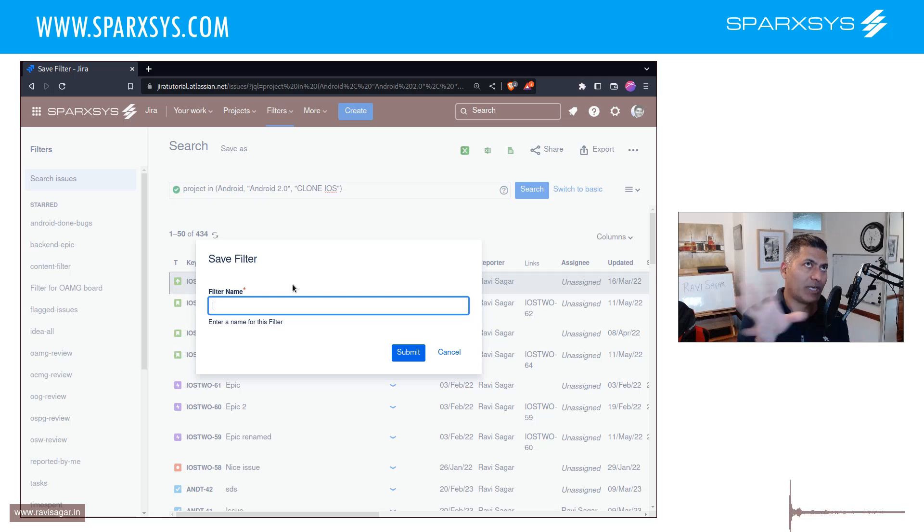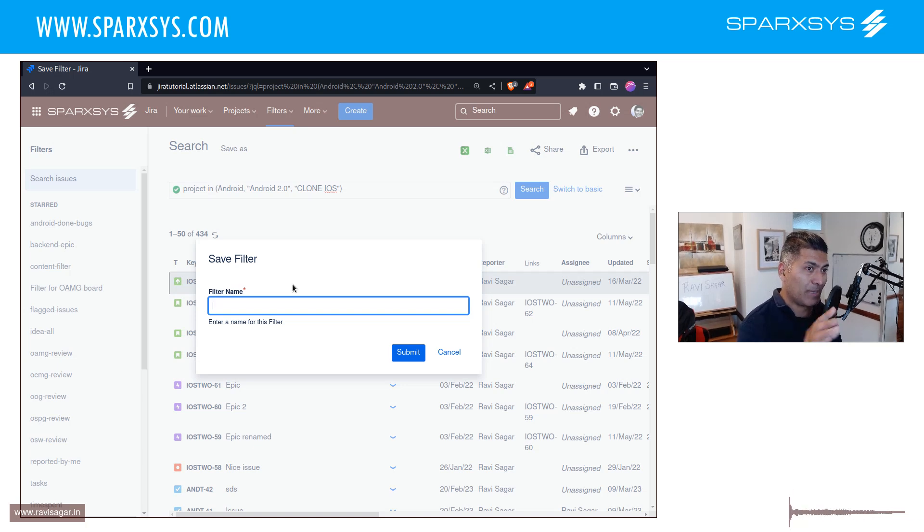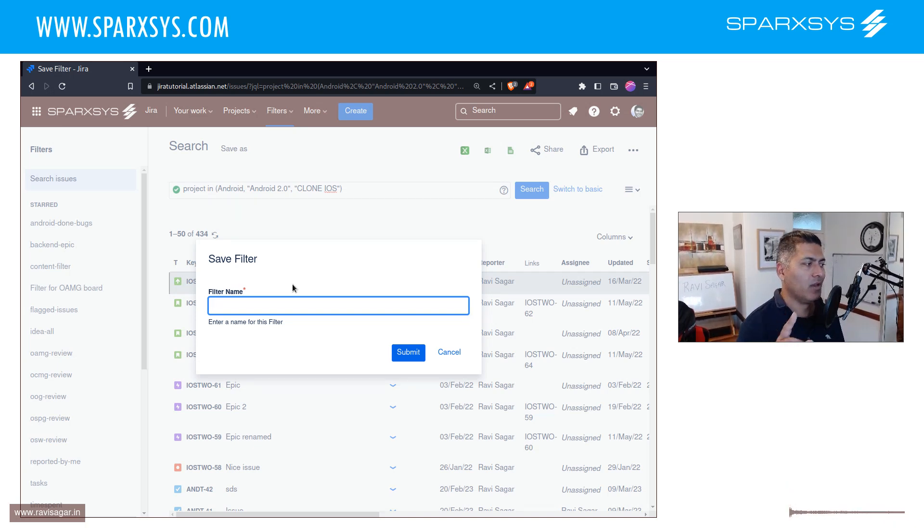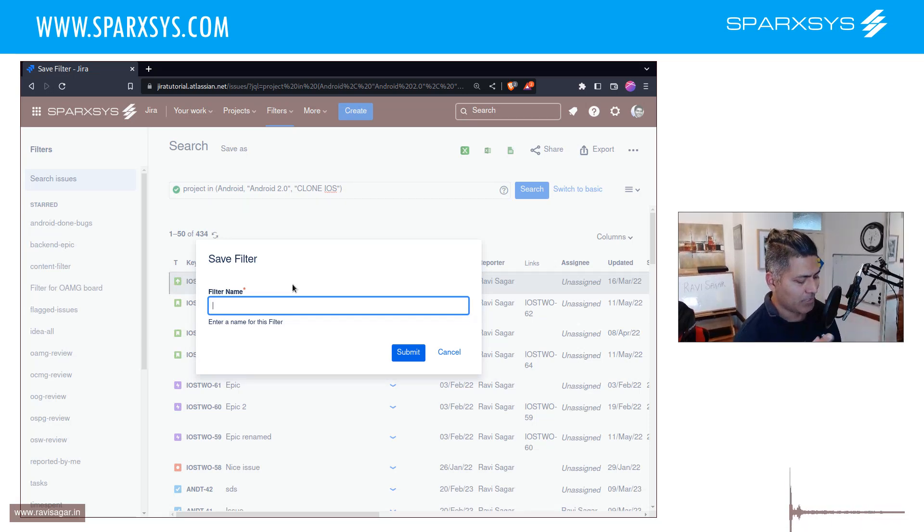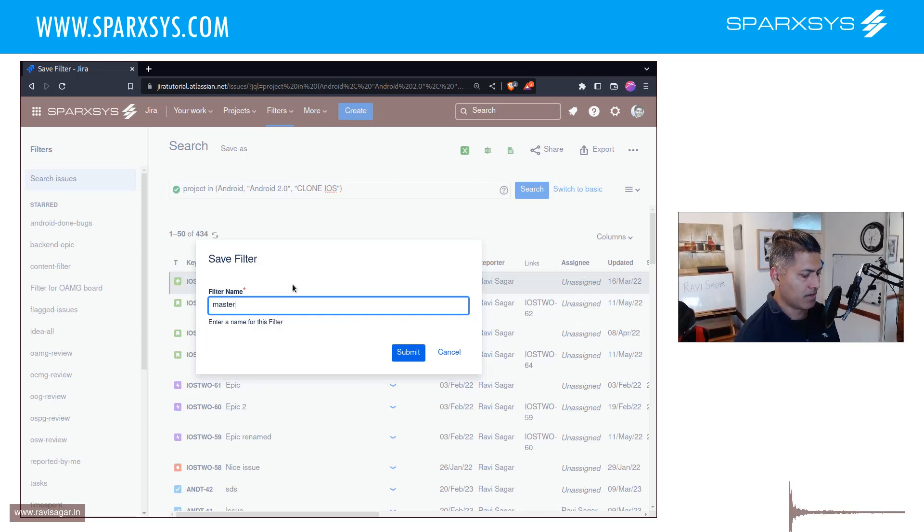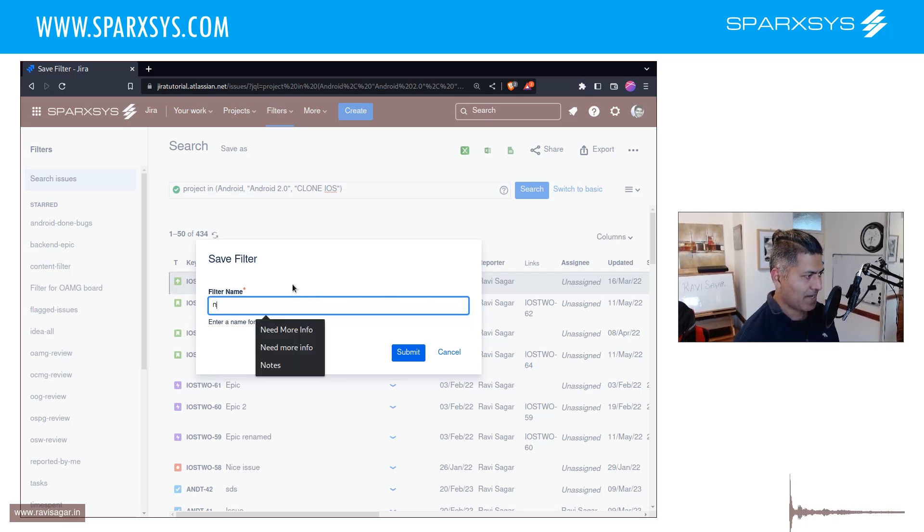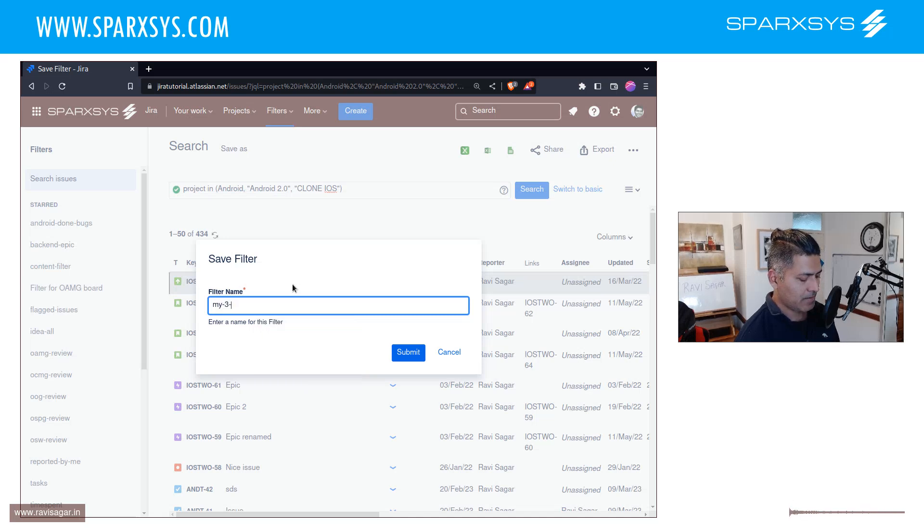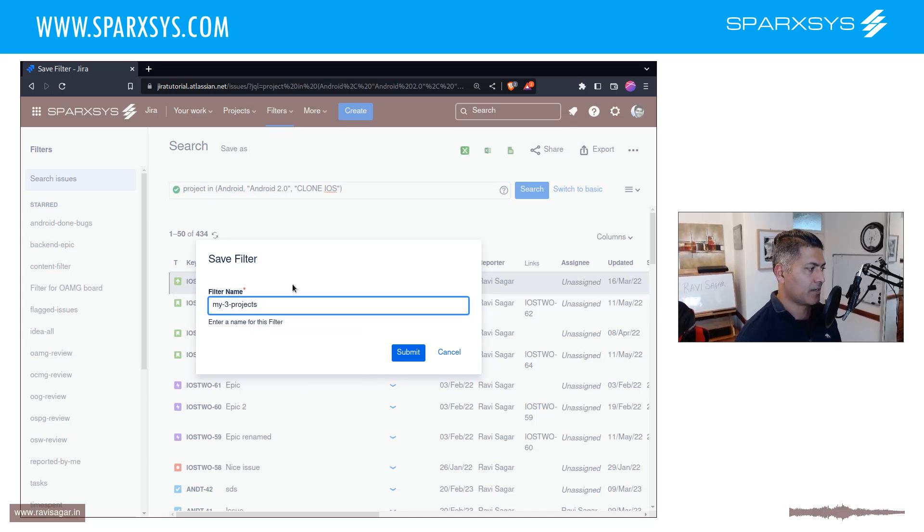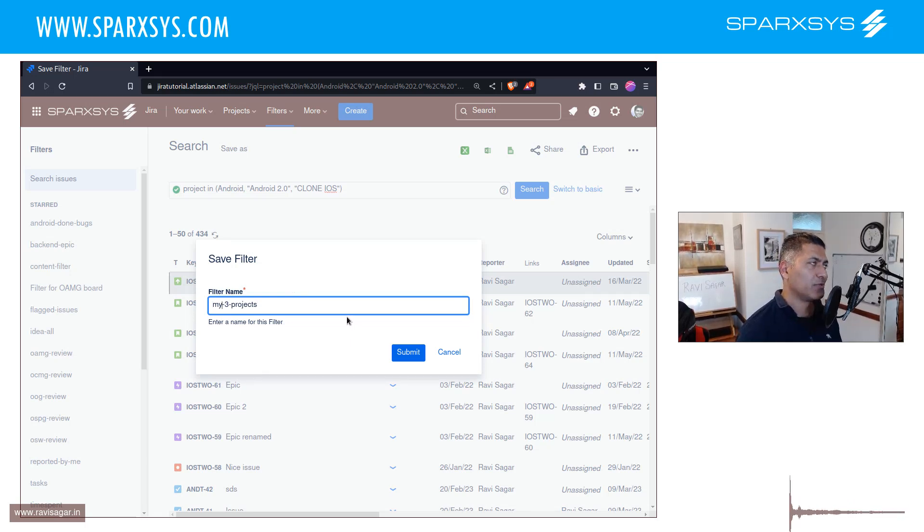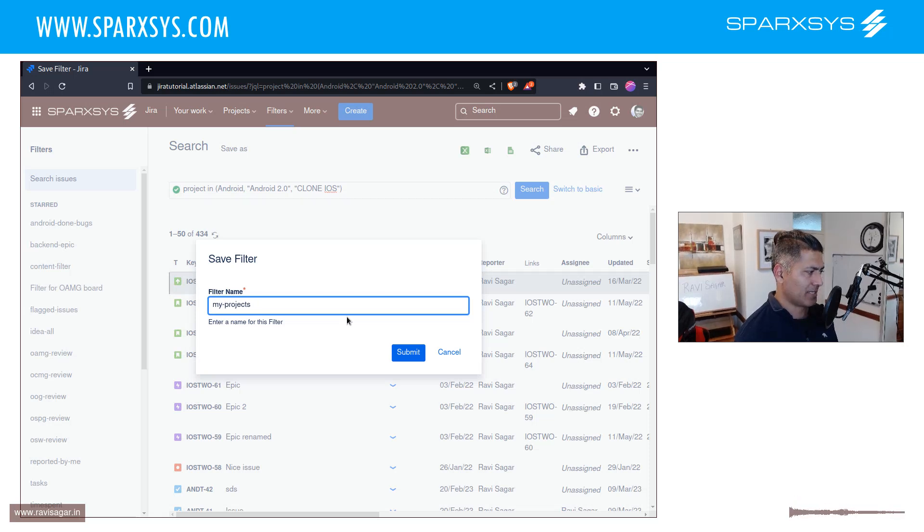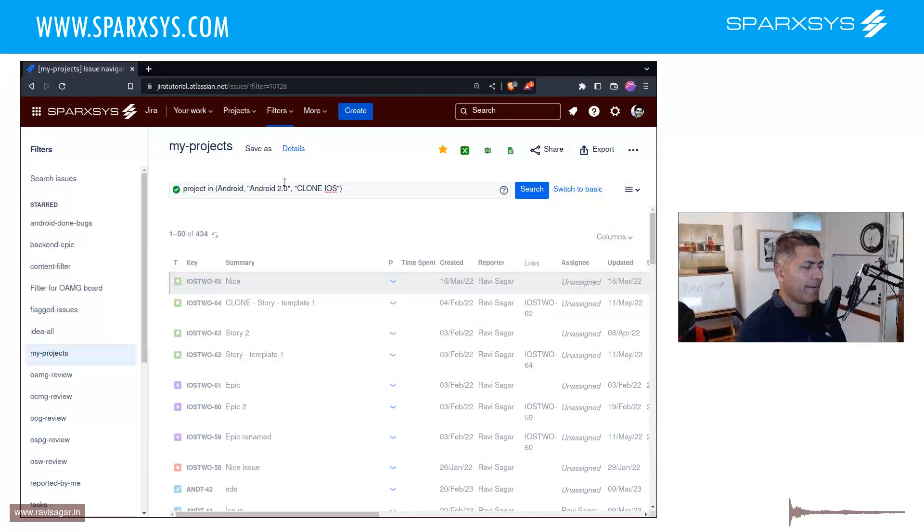So you will save it as a filter, and you can name it. This is important—I'm sharing a few tips with all of you. Name your filter without any space, use hyphens, because trust me it will be super easy if you're using hyphens in your filter names. So name your filter as, let's say, my-projects. This is your filter number one. Submit.